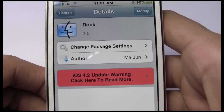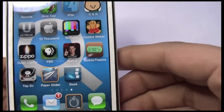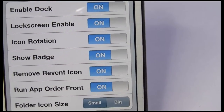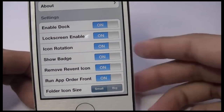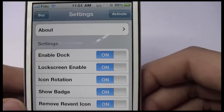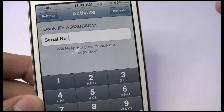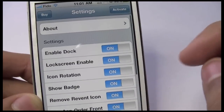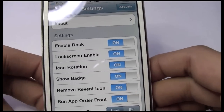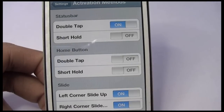Go ahead and hit Install, Confirm, and respring your iPhone. After that you'll see this icon that just says 'Dock' — go ahead and open that up and you get a bunch of preferences. Unfortunately this is a paid application; you have to activate it. Currently you get three days free, and then you can buy a serial number if you enjoy it.